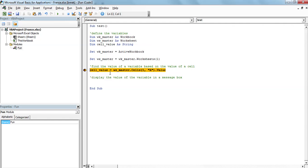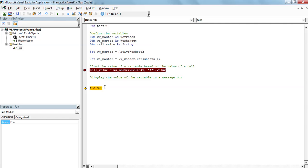By pressing F8, I'm going to actually change line as you can see. The good thing is that now that I'm at the end of the sub, I can actually see that the cell value variable has the value country, which means that it worked. If I press F8 again, then the macro stops.